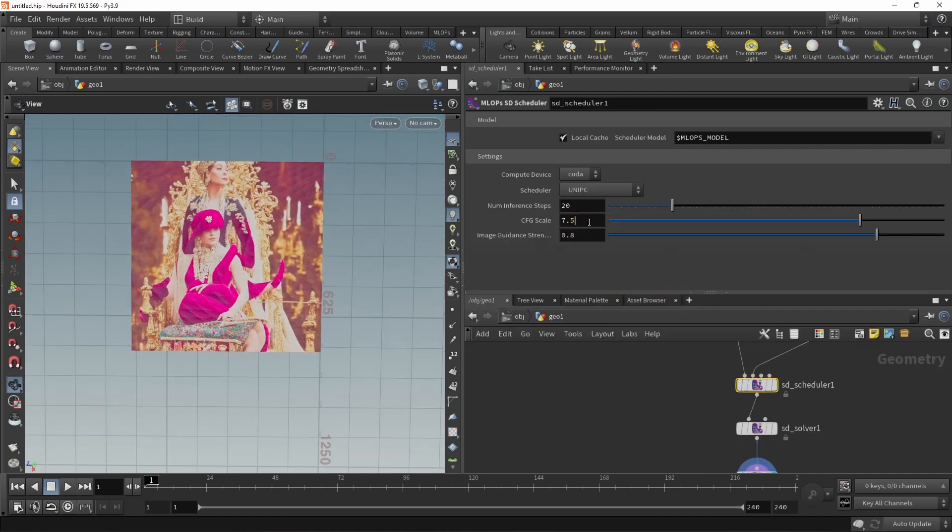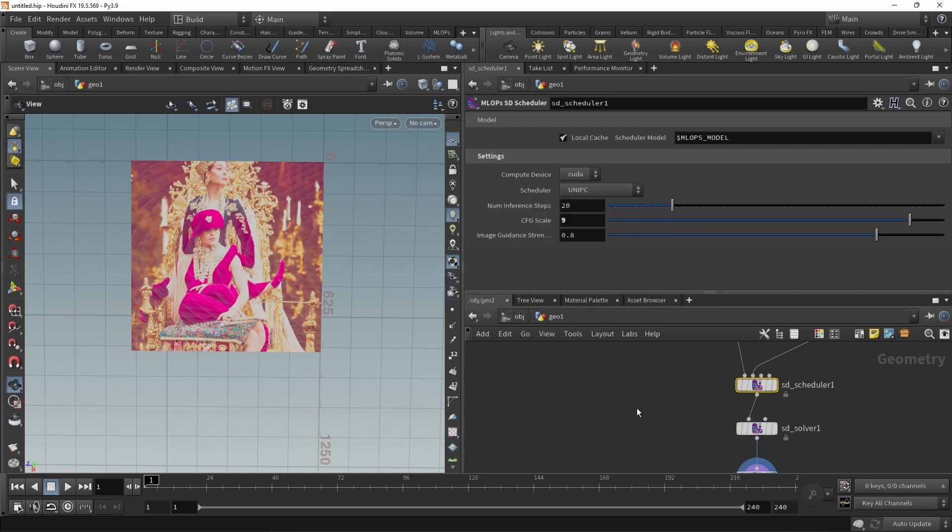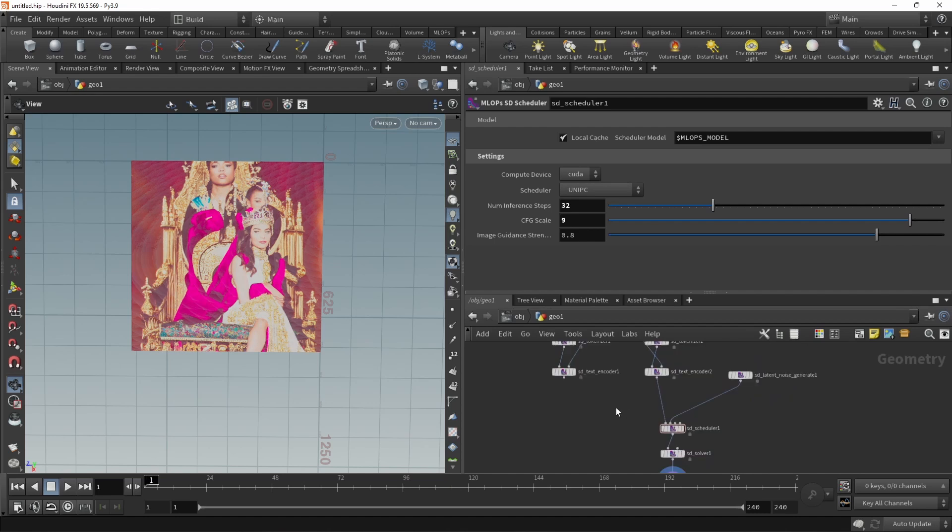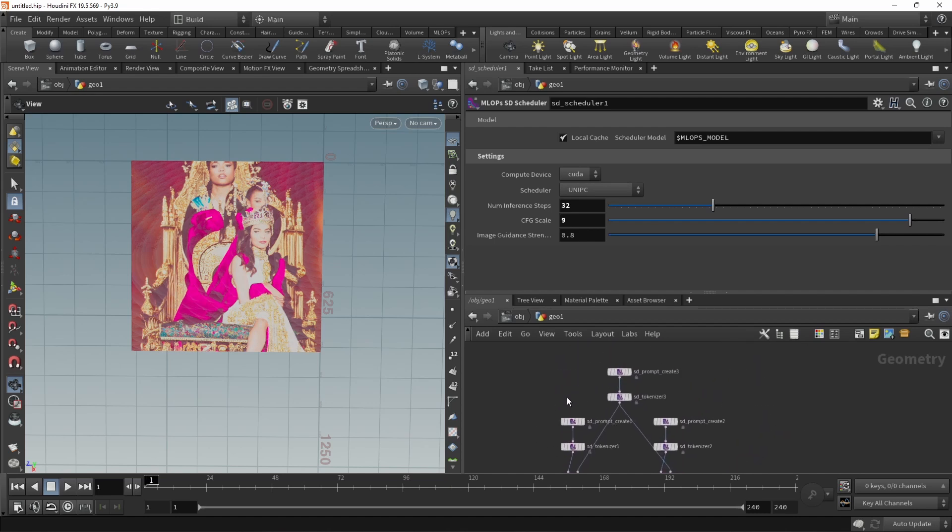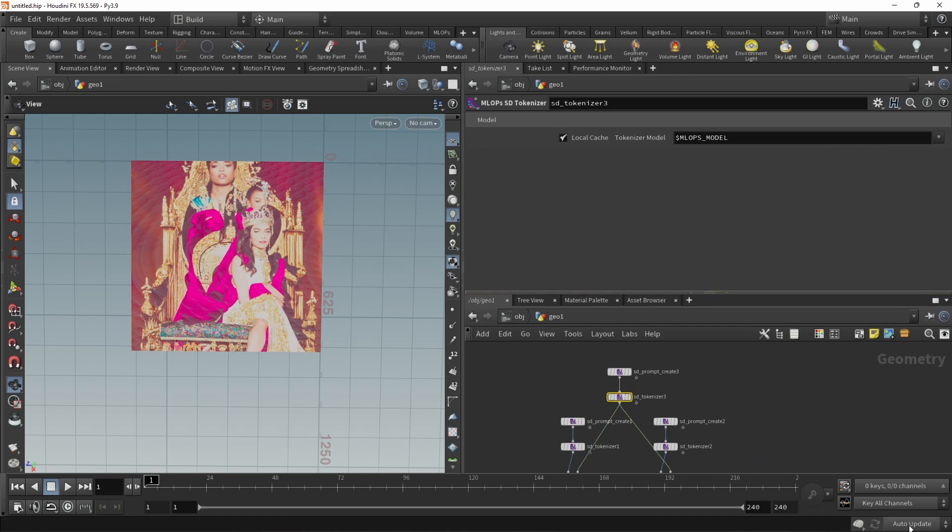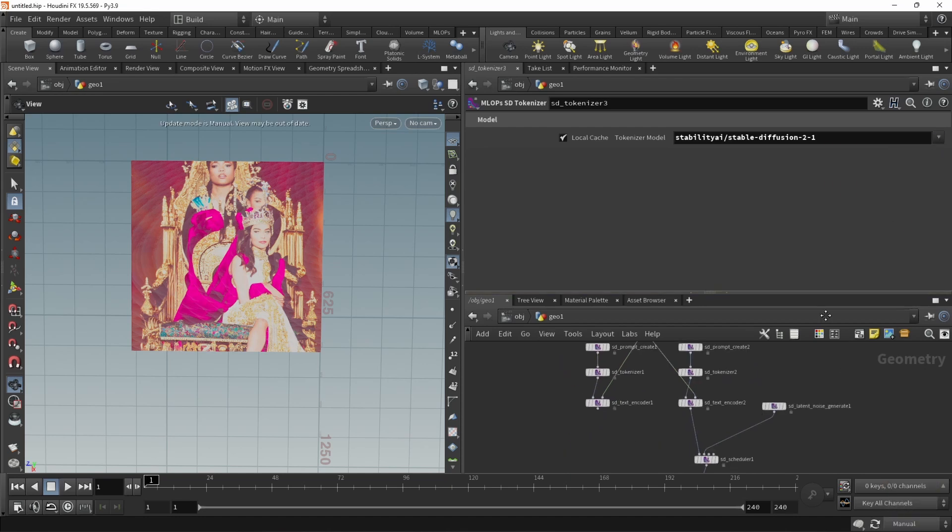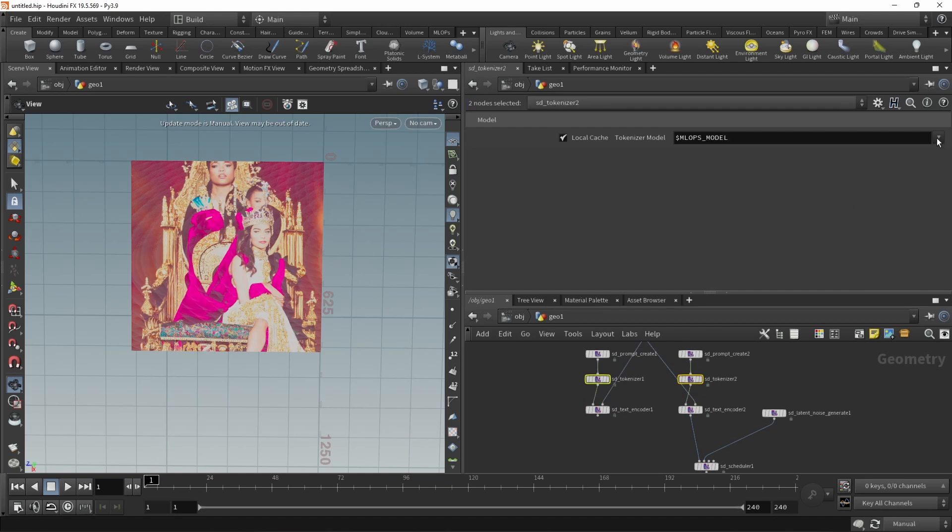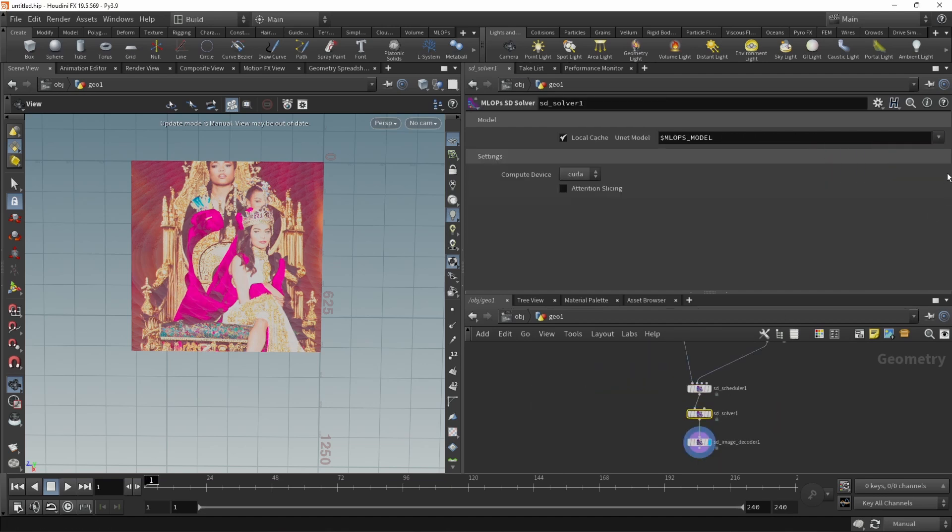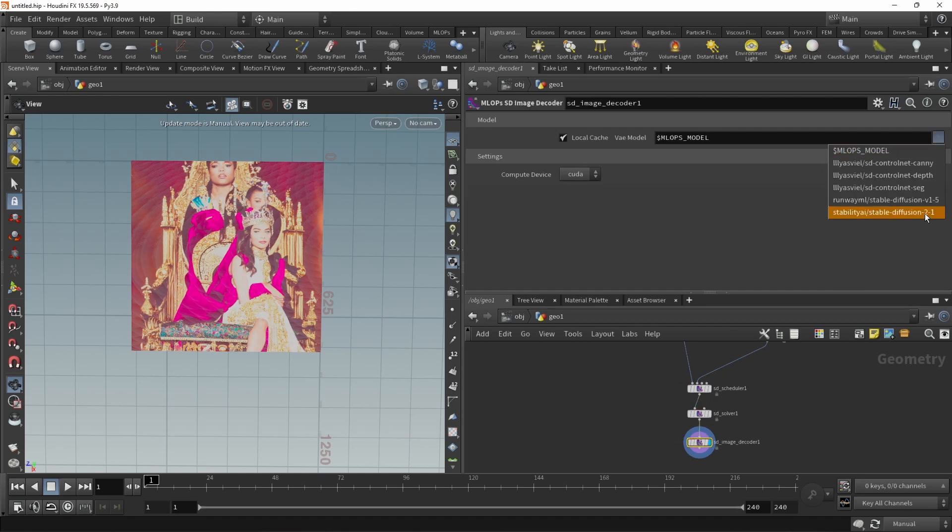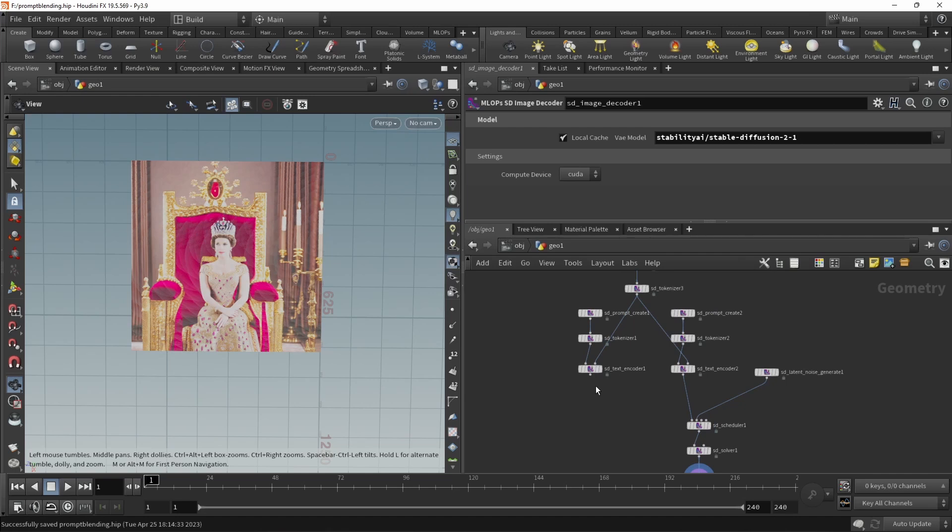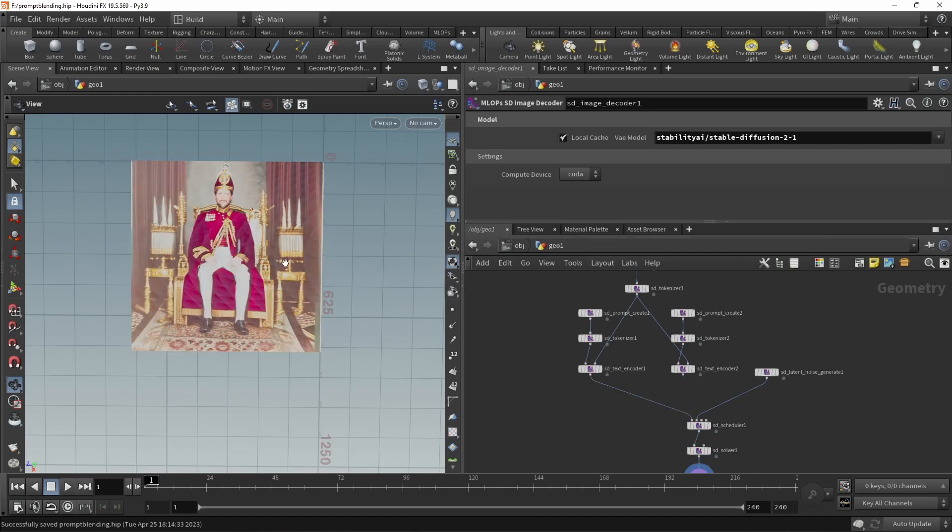Let's on the scheduler, maybe increase our CFG scale to 9 and also our number of inference steps to 32. Well, let's make sure we are using stable diffusion 2.1 in here. So after that's been downloaded, let me just switch to manual update in order to make sure that all of my nodes here have stable diffusion 2.1 selected. Scheduler as well. Solver and image decoder. All right, let's rerun this. And that is more what I'd expect. Let's just also try prompting for the king. And yes, that seems to have worked as well.